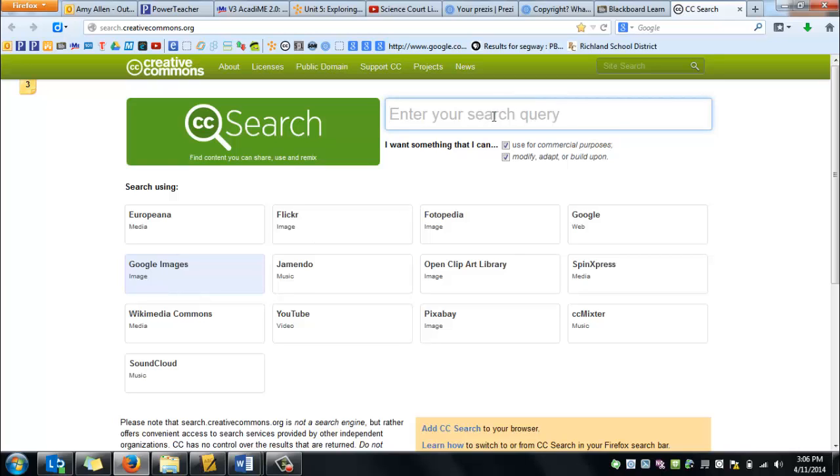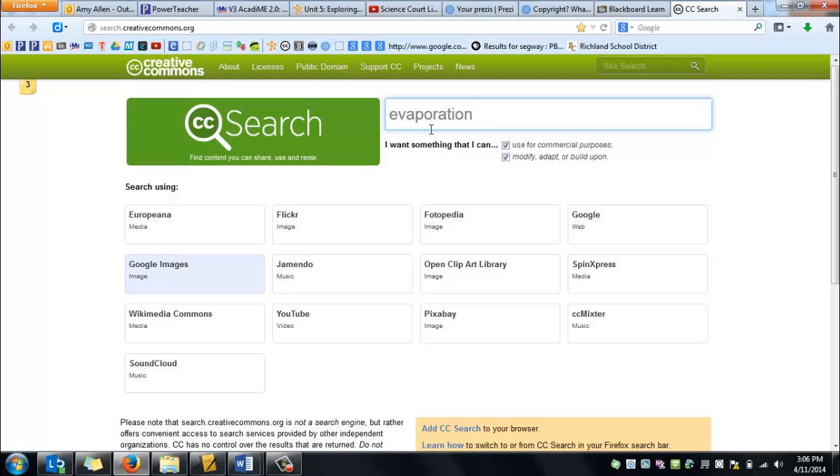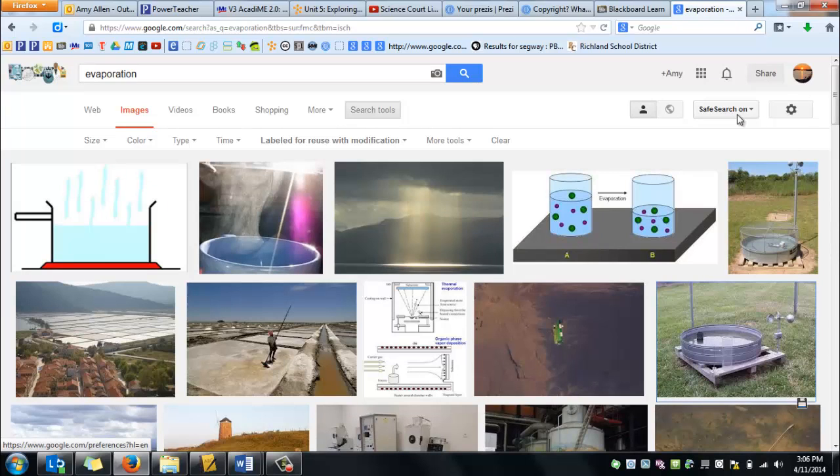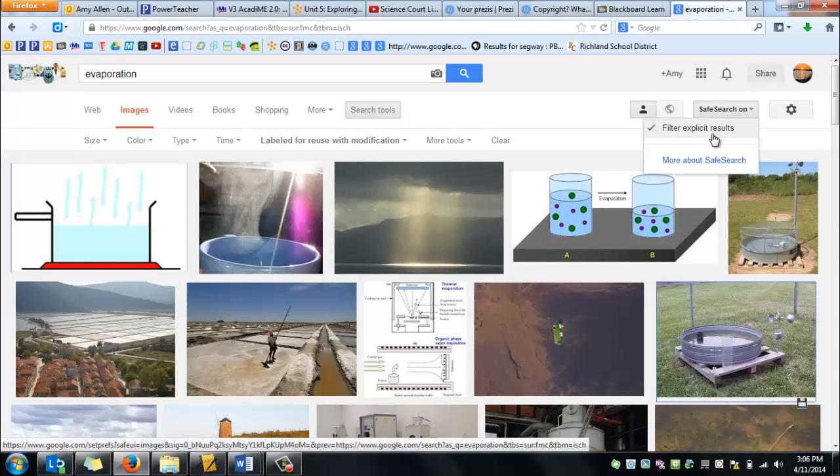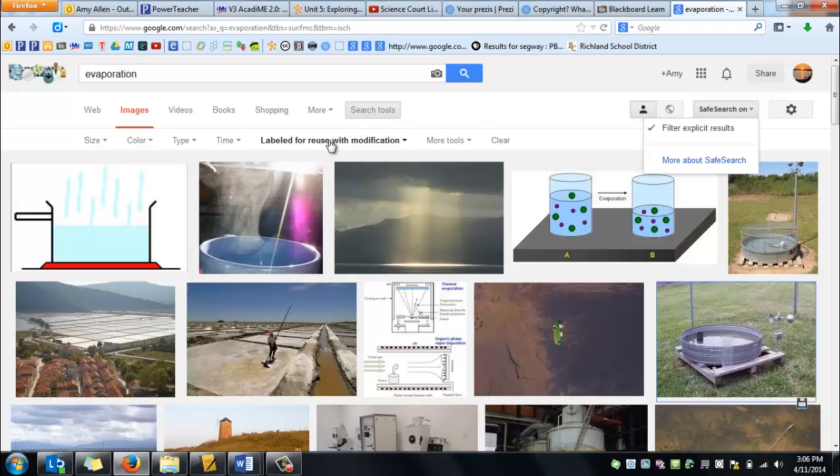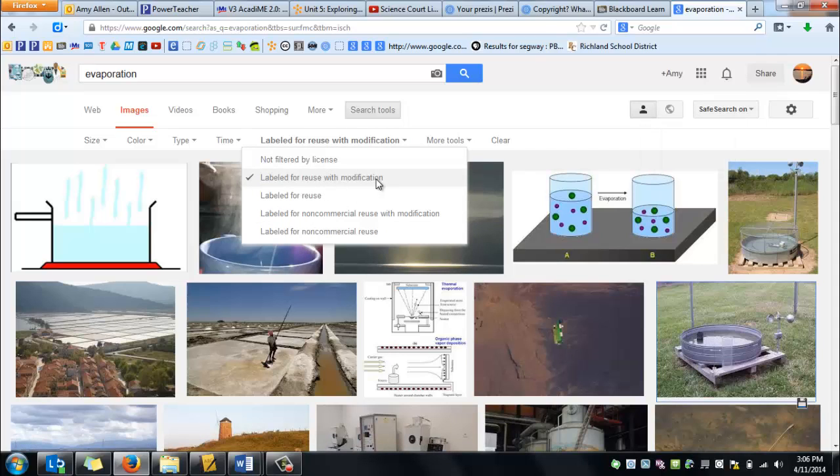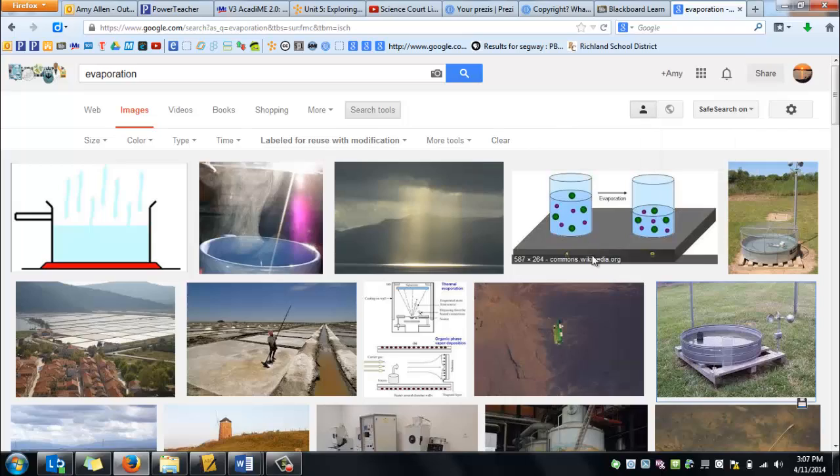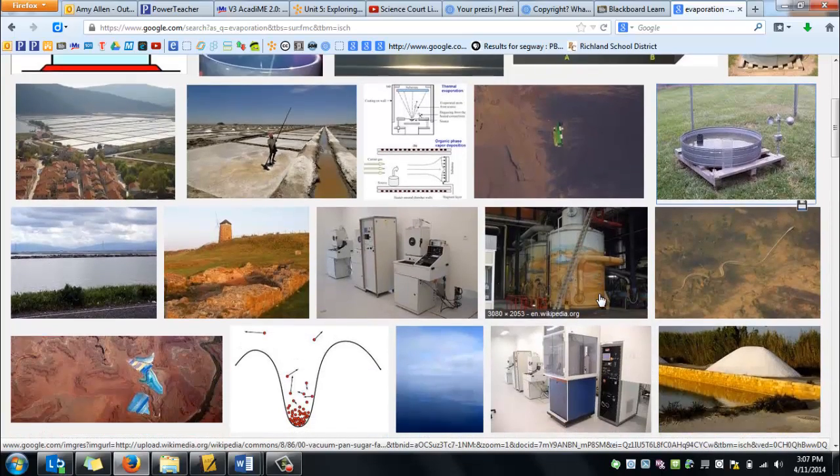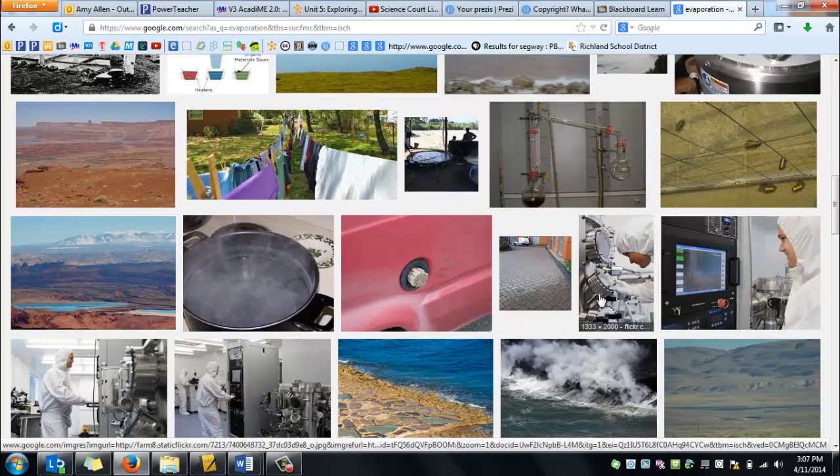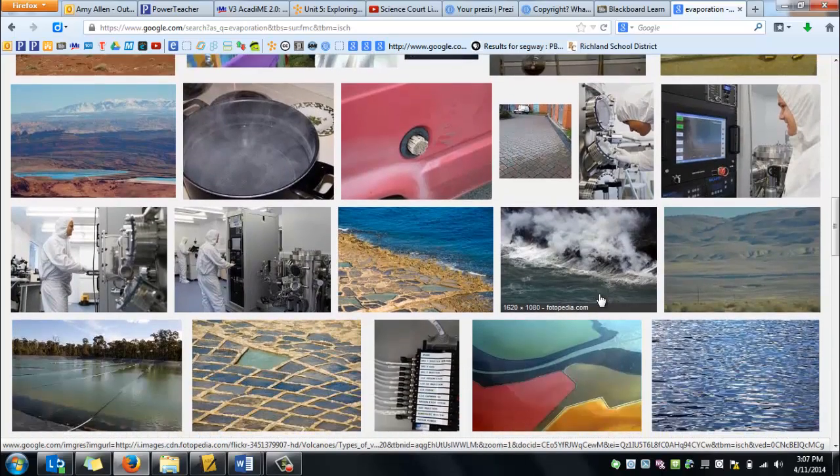Then after you've chosen where you want to search, then you enter your keyword here where it says enter your search query. I'm going to enter evaporation because that's one of the things that you need to find an image for. Once you press enter, it will take you to things that match that on Google Images. Now before you just pick an image and put it into your assignment, check to make sure that your safe search is on and check to make sure that you have the labeled for reuse with modification clicked here. And then you have a variety of images to search from to help illustrate your work.